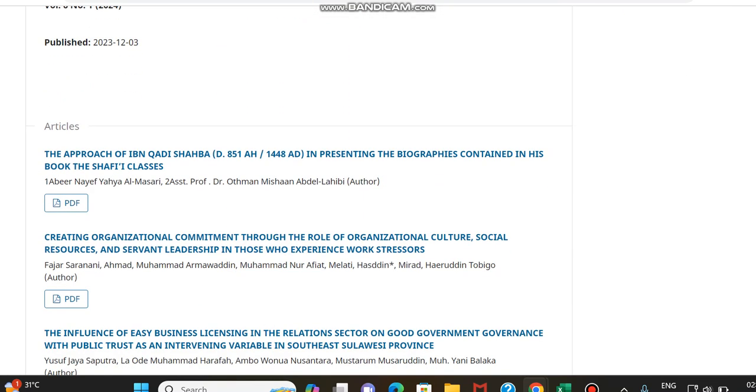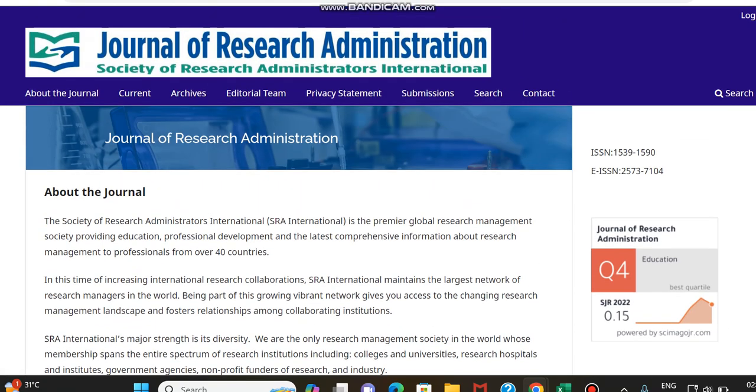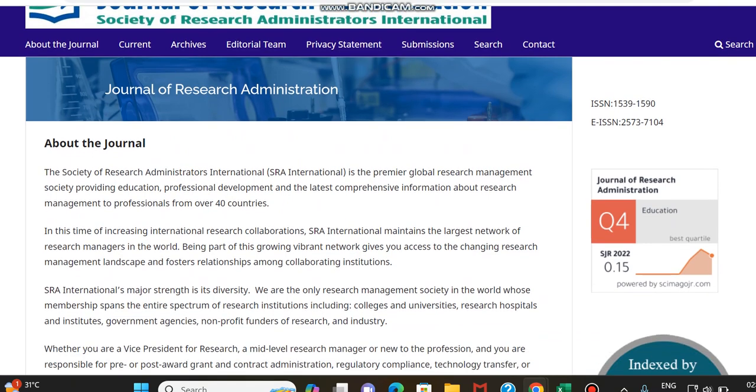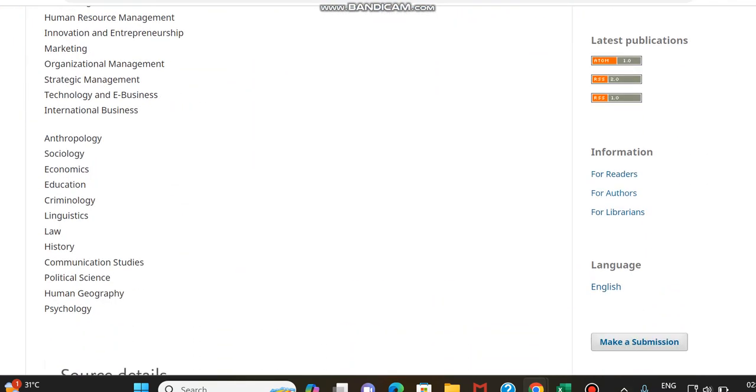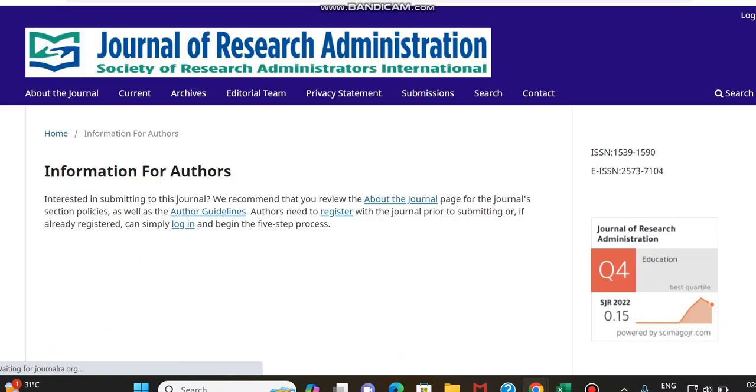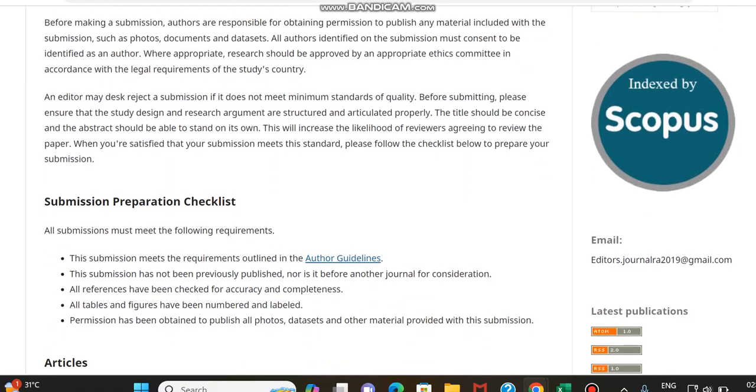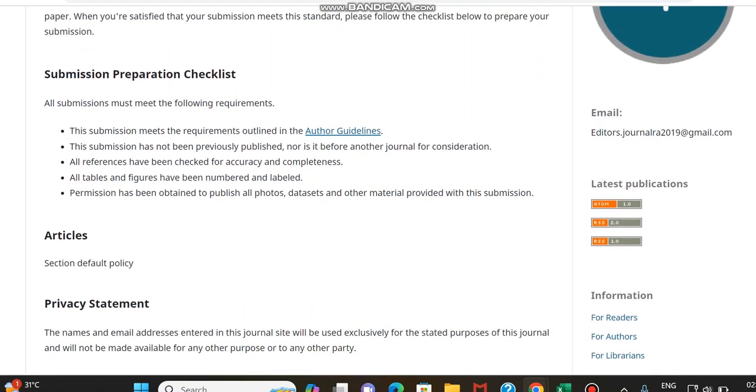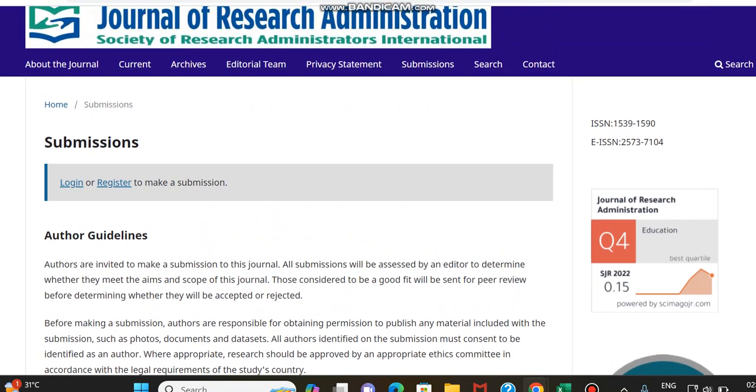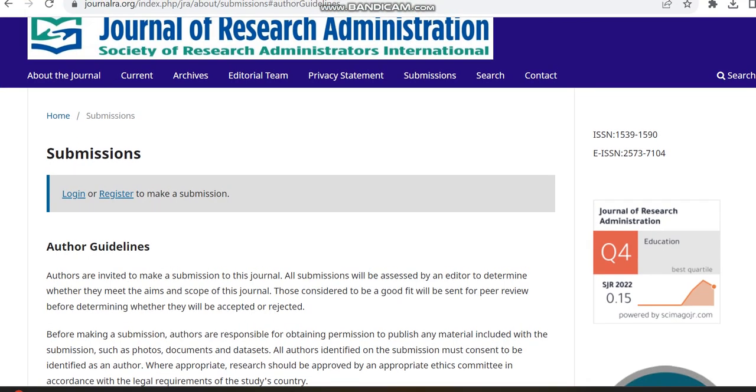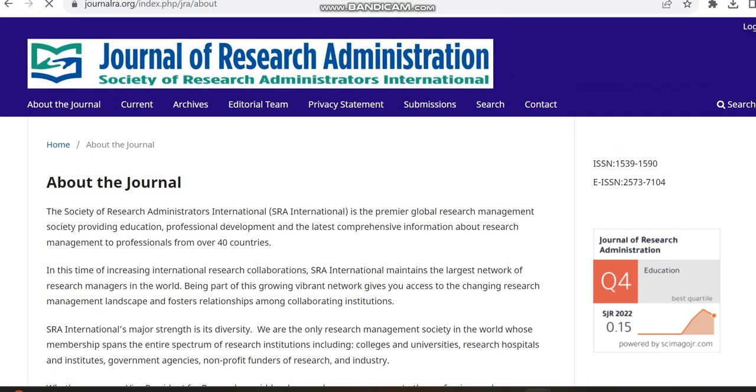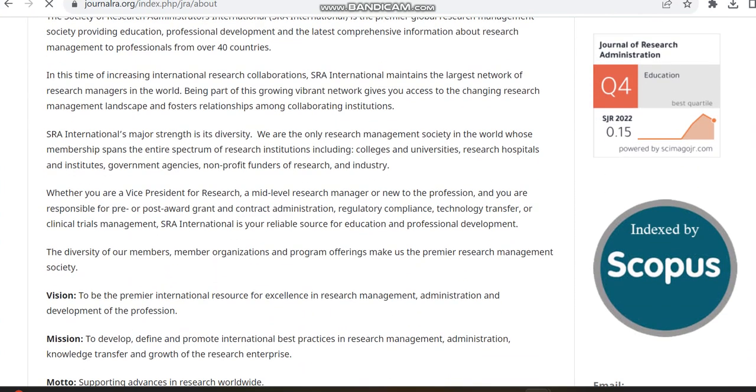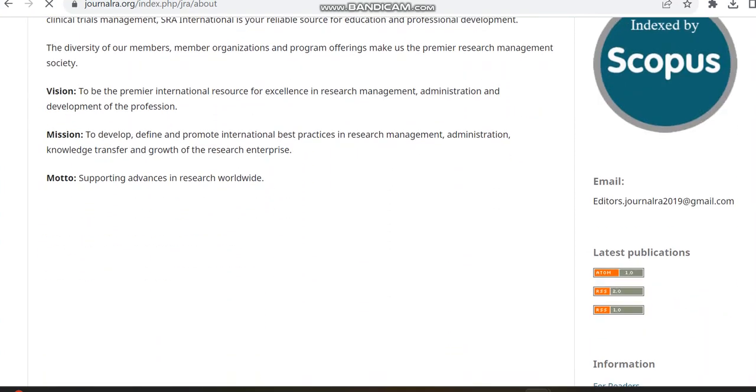Before moving to the articles, we can just check the author section to see other details regarding this journal. Some details regarding this journal are given over here. They haven't given any details regarding payment.